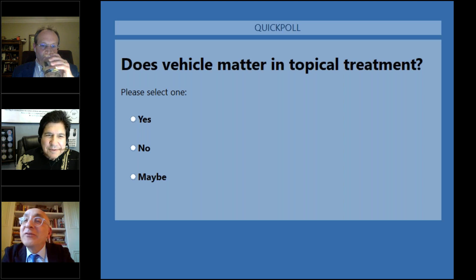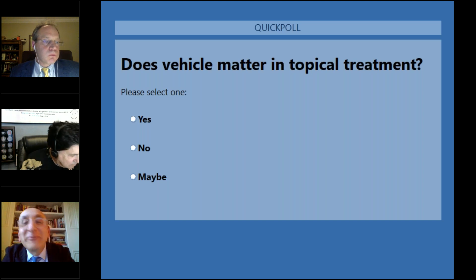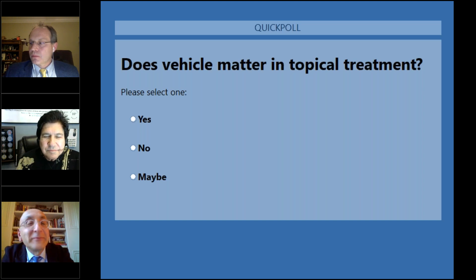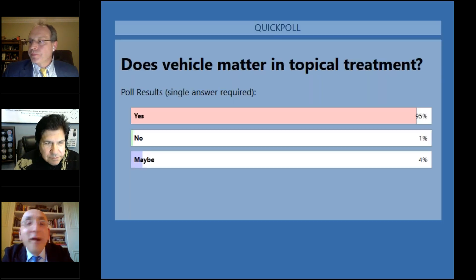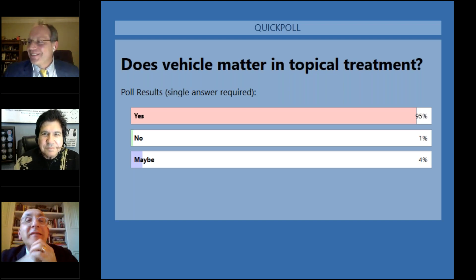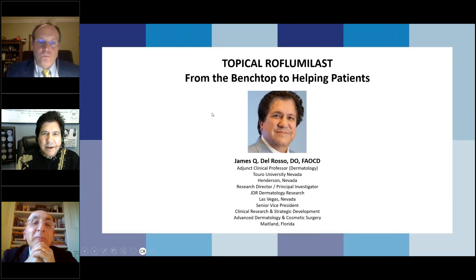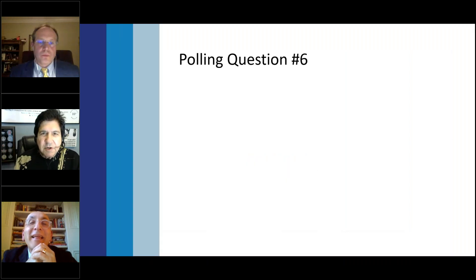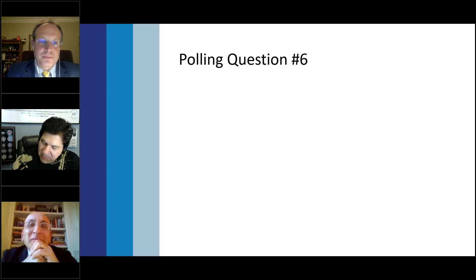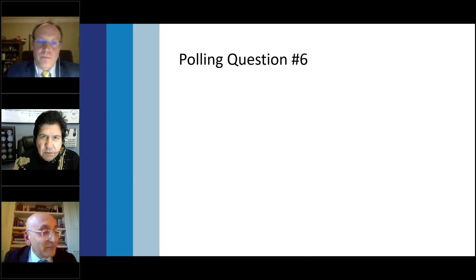Does the vehicle matter in topical treatment? The audience said yes — 100%. Dr. Del Rosso takes over to give the clinical perspective on roflumilast. Thank you Leon and Jim. I'm going to try to correlate some of that molecular science because it really all works together. Which of the following is not a nonsteroidal topical treatment — crisaborole, roflumilast, tapinarof, or none of them? The answer is none of them — crisaborole, roflumilast, and tapinarof are all nonsteroidal topical agents. Tapinarof is an aryl hydrocarbon receptor agonist, which is nonsteroidal.